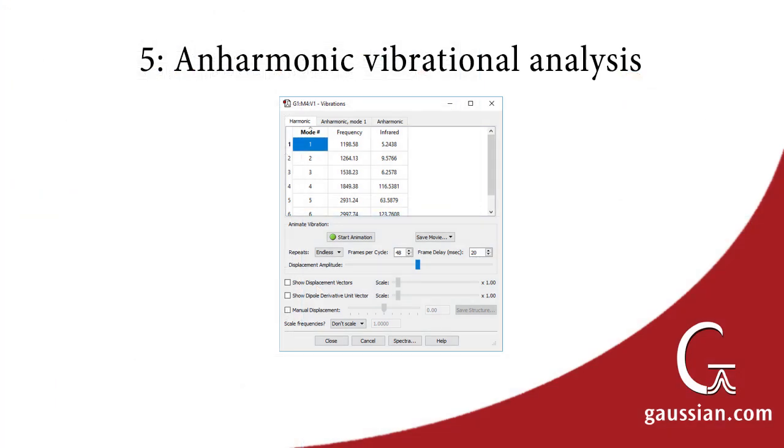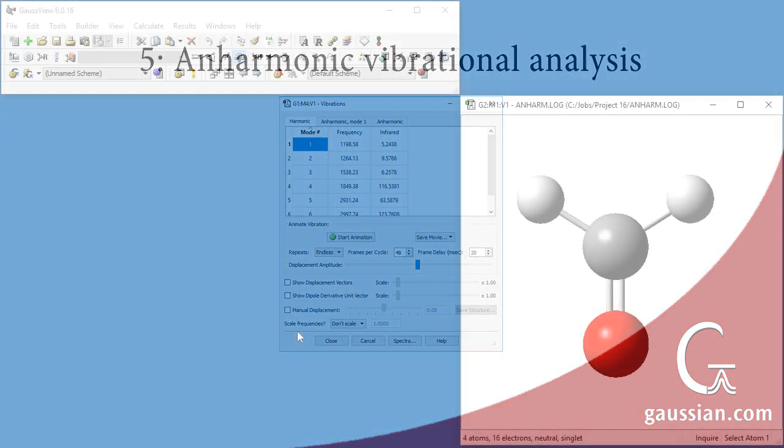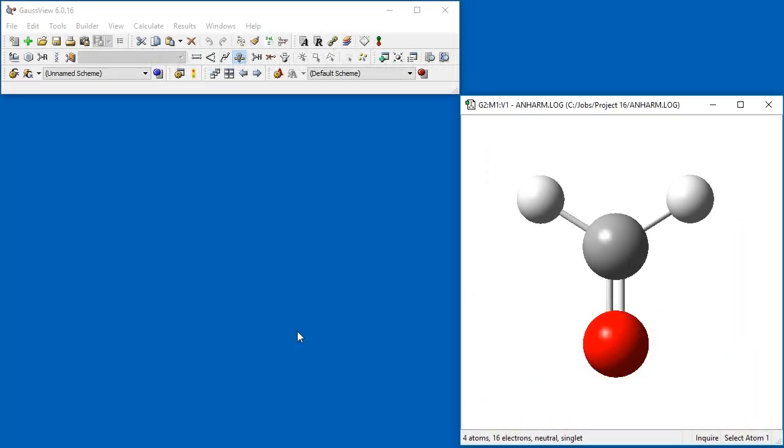Gaussian has the ability to perform both harmonic and anharmonic analysis for vibrational frequencies and other spectral data. GaussView can display both kinds of results. We previously ran an anharmonic frequency analysis for formaldehyde, and we have opened the results file.